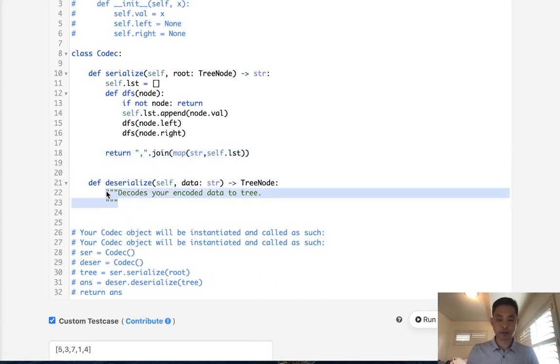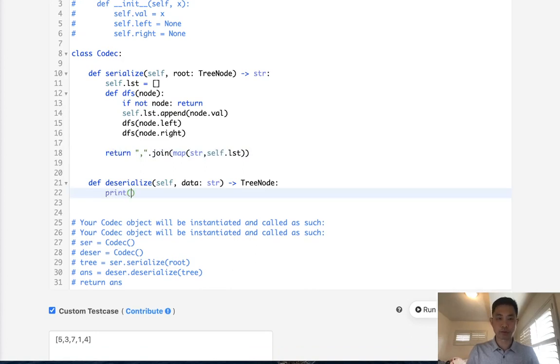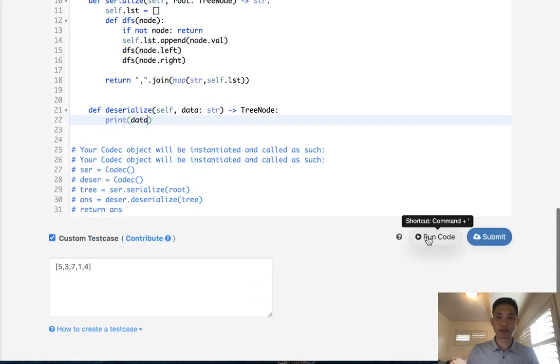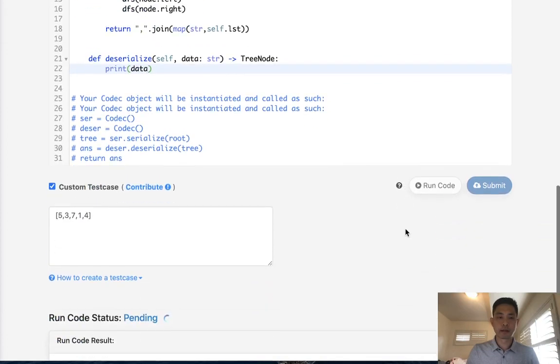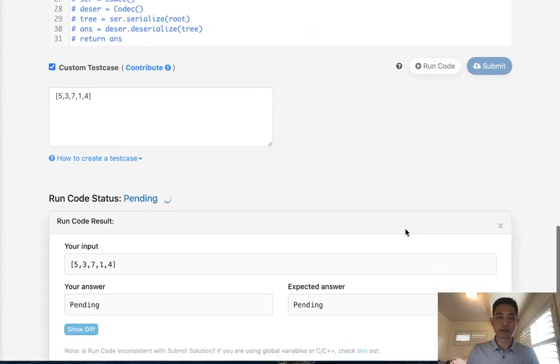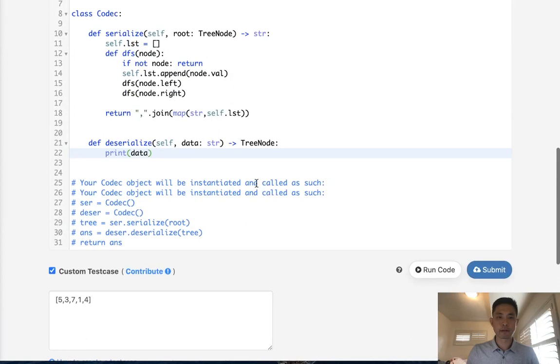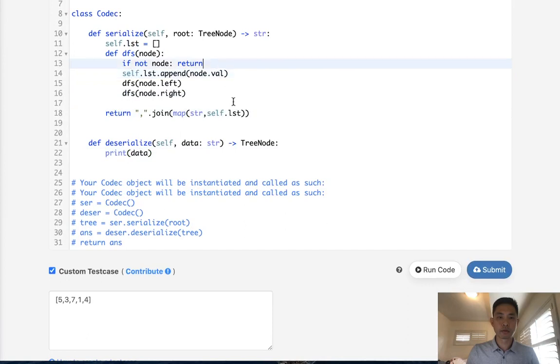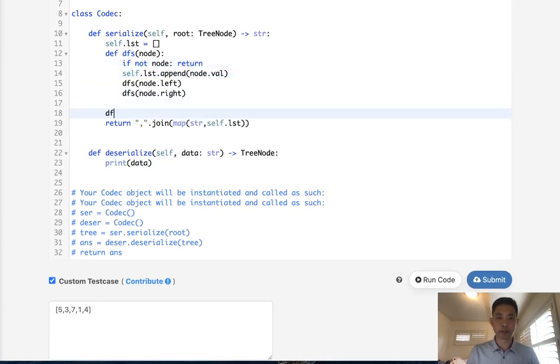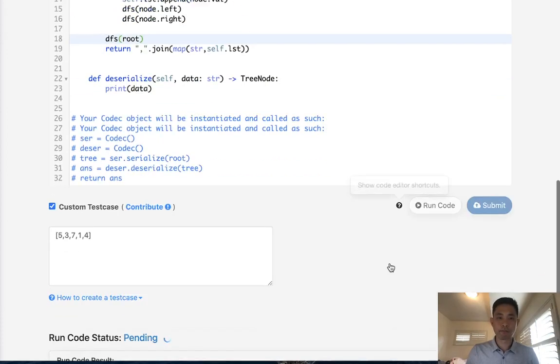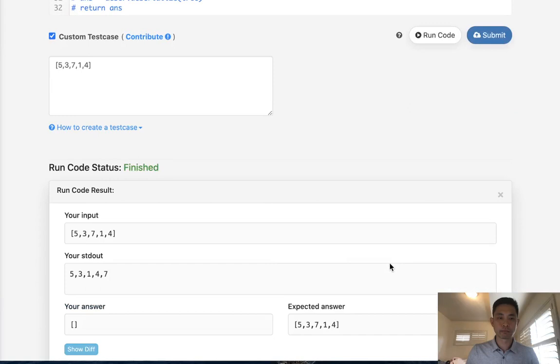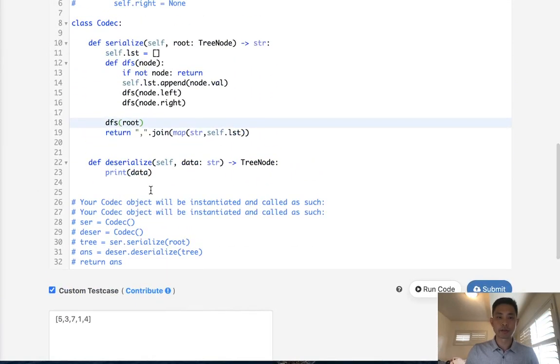Okay, so let's make sure this works. I'm just going to print the data here, which should be a string. And this should look like just a bunch of commas. That did not work. Of course, we need to actually call the function. And there we go. This is my standard out. 5, 3, 1, 4, 7. So that is in pre-order. Great.